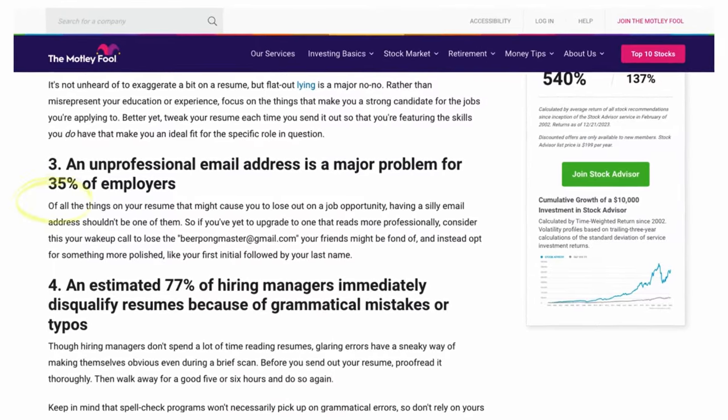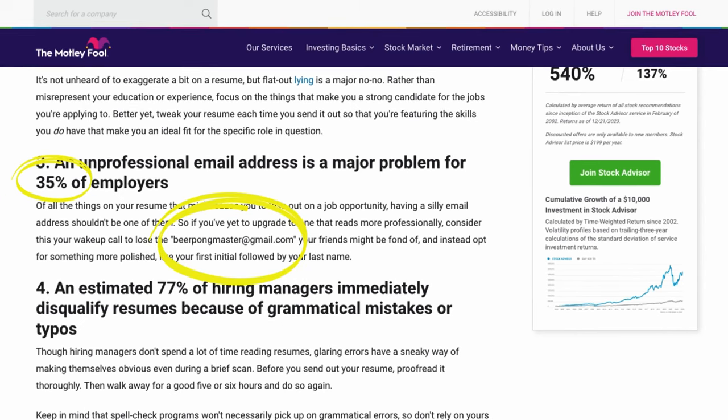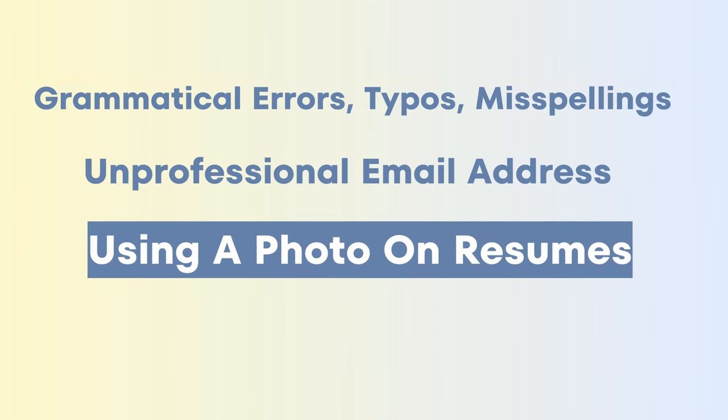The second mistake is having an unprofessional email address. Motley Fool says 35% of resumes use unprofessional email addresses — they even point to beerpongmaster@gmail.com, which is clearly unprofessional. Steer on the safe side and just use your first and last name at Gmail or whatever email you use. The third mistake is using a photo on the resume. This is debatable depending on the industry, but for the traditional data analyst role I personally would not use a photo — that space could be used more effectively to highlight your qualifications and skill sets.